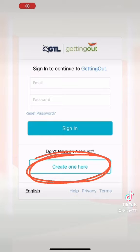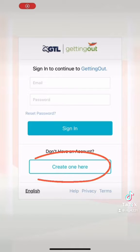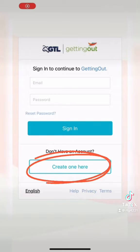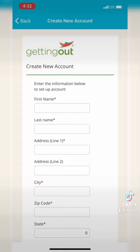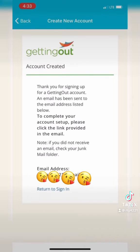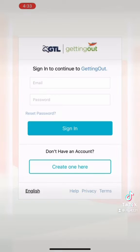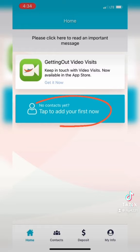If you don't have an account, you'll click on 'Create One' here, and then you'll be directed to a page that'll ask you for your information. You'll enter your information, create a password at the bottom of the page, and then it'll redirect you to sign in.